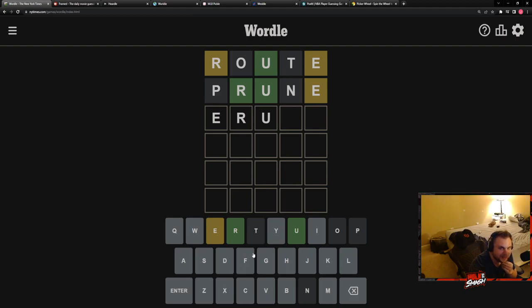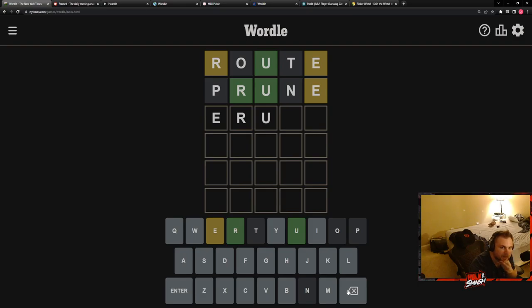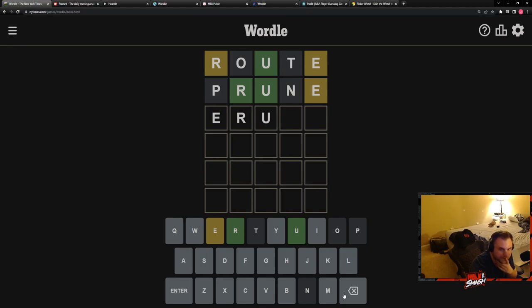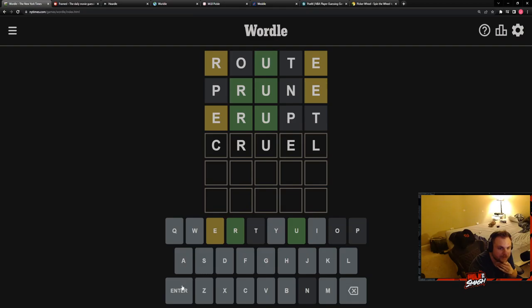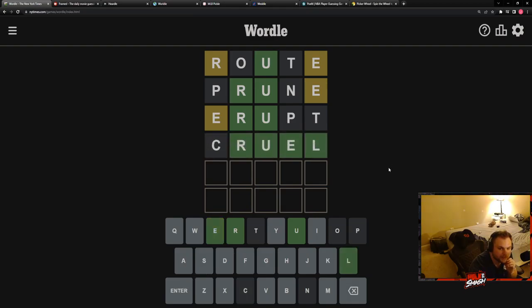Is there any way the E could be here? That'd be a weird word unless it's like ruse, I don't know. Huh. We're gonna put erupt here to see if cruel. It's cruel right? I mean I asked you if E could be there. Oh god.